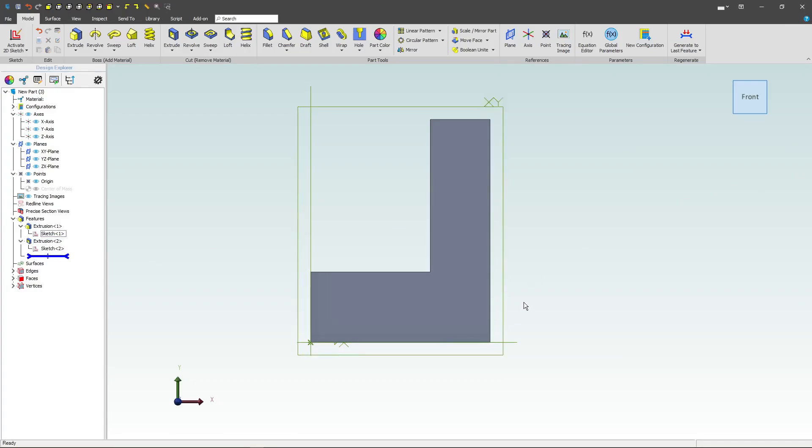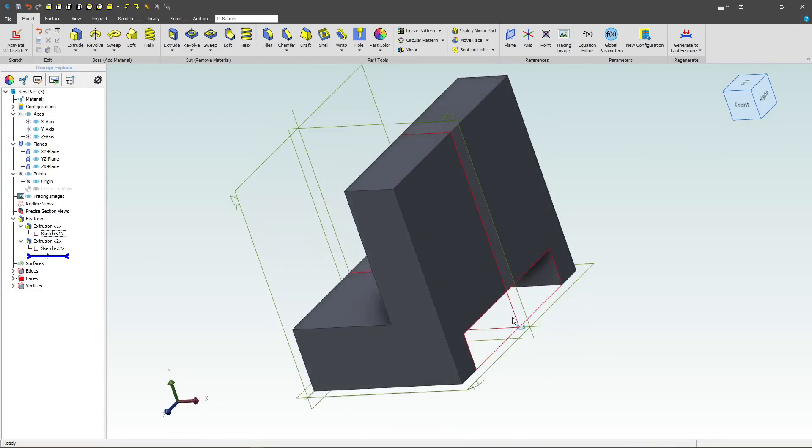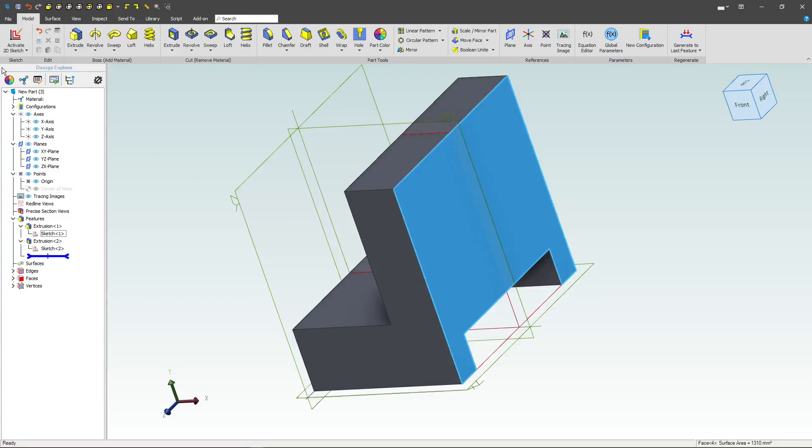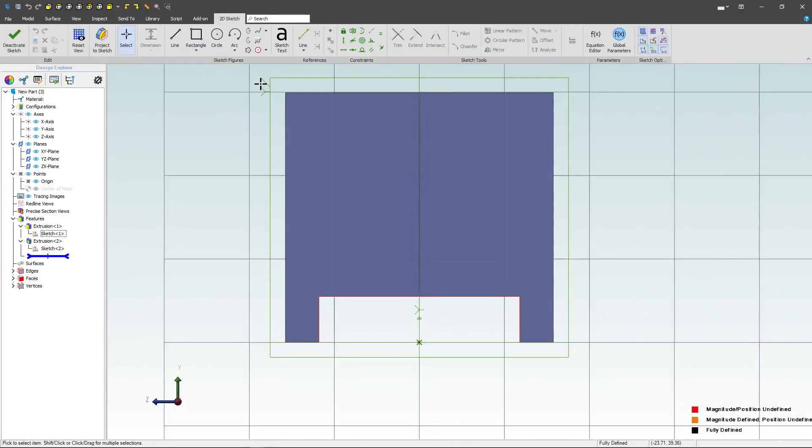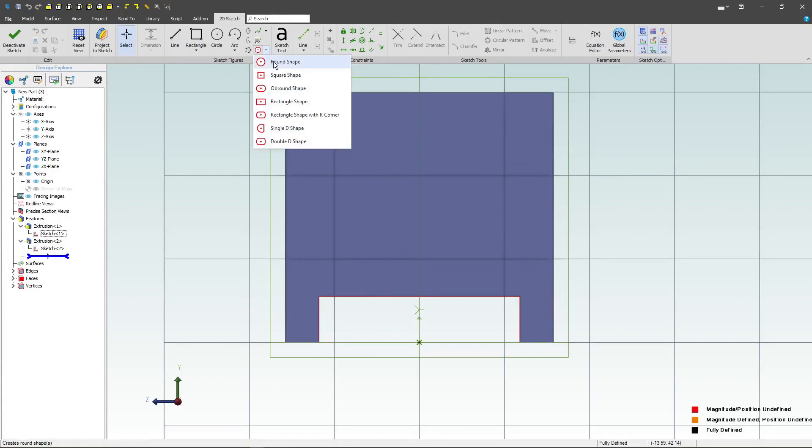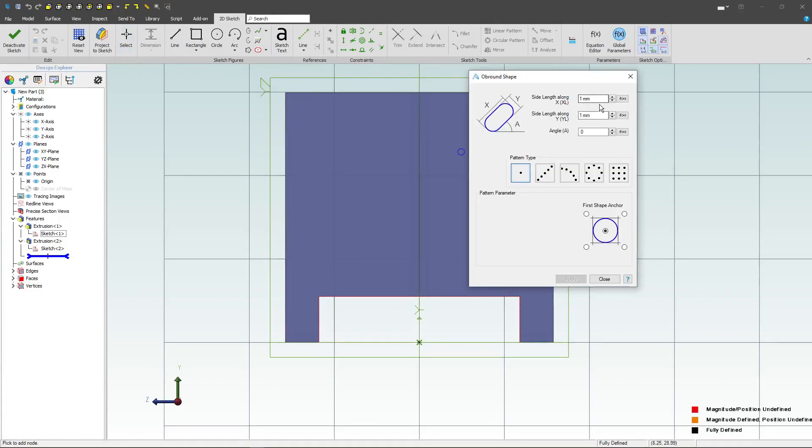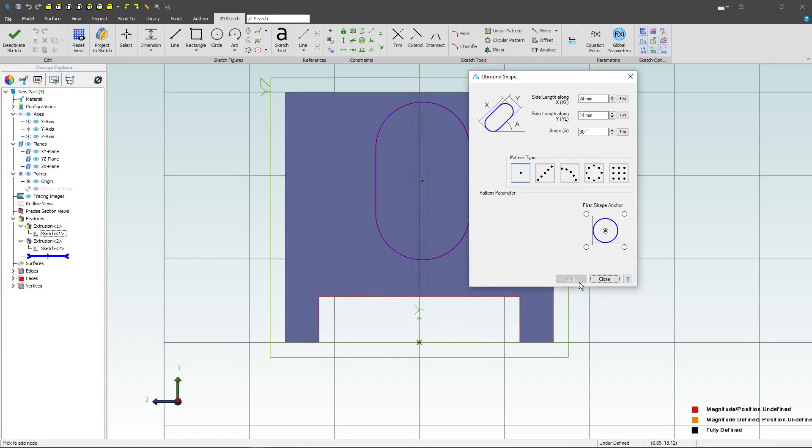Next, we'll want to grab another plane to sketch on, and let's go with this back face here. I want to create an oblong shape, and we'll give this a dimension of 24. And then our side length along will be 14, and our angle will be 90. We'll click to place and say apply.